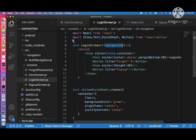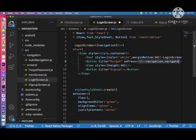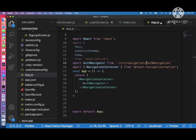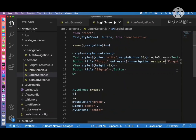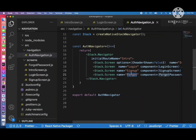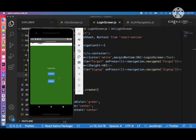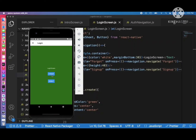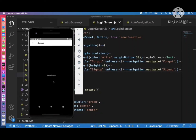After refreshing, clicking the forgot password button navigates to the forgot screen, and clicking sign up opens the sign up screen. We have connected all four screens using navigation. Full demo: clicking 'Go to Login' goes to login screen, clicking 'Forgot Password' navigates to forgot screen, clicking 'Sign Up' navigates to sign up screen.